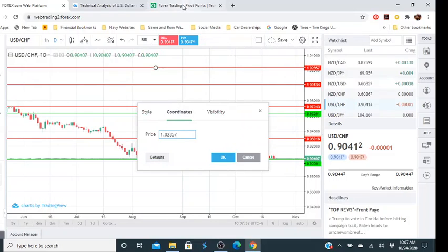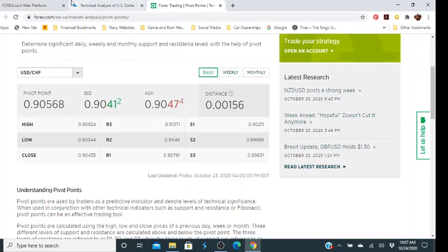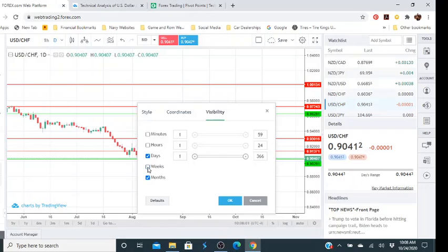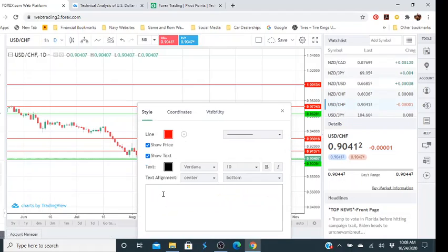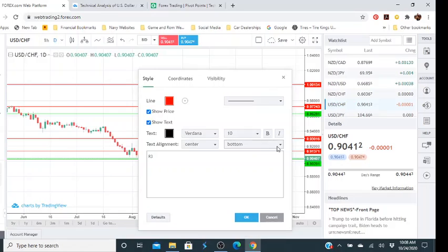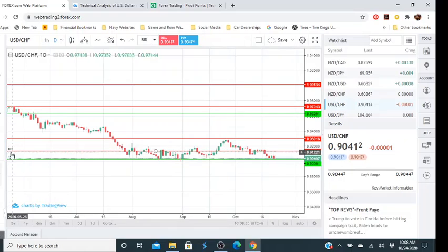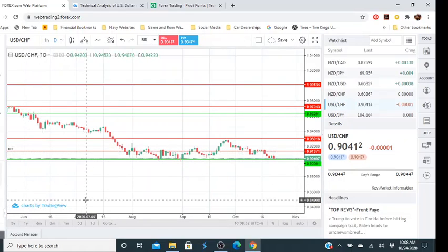We double-click, and our R3 is 0.91371 — we'll type that in. Obviously we need to make sure that's entered correctly. We'll change the visibility to daily and weekly, change the style, and we'll type in 'R3'. We'll put the label at the top-left and click OK. Right here you see it says R3 — that's where they say one of their resistance areas is. They're only going to give you three levels.